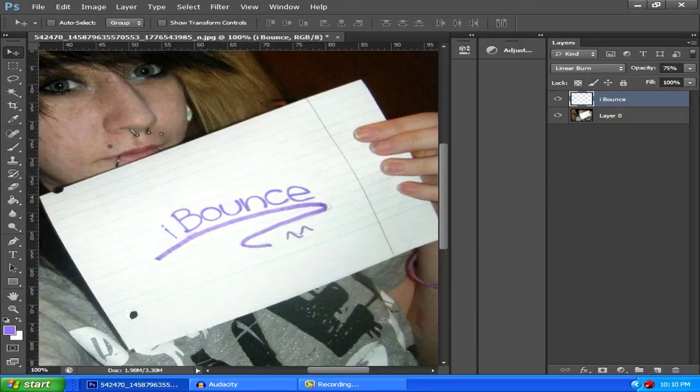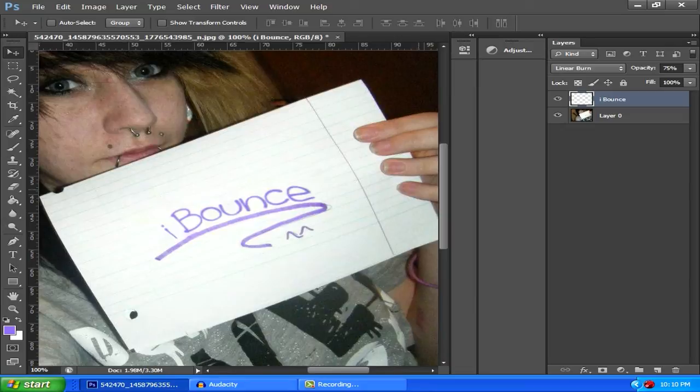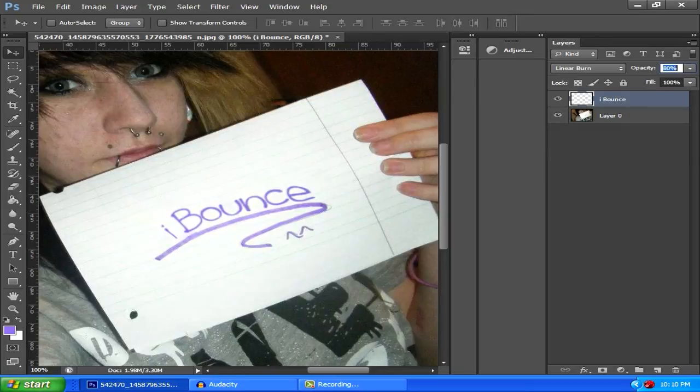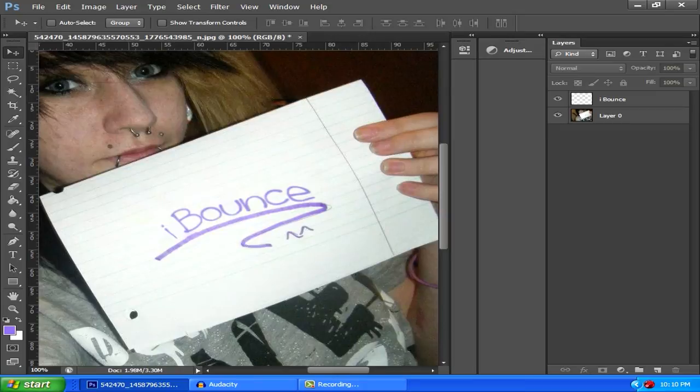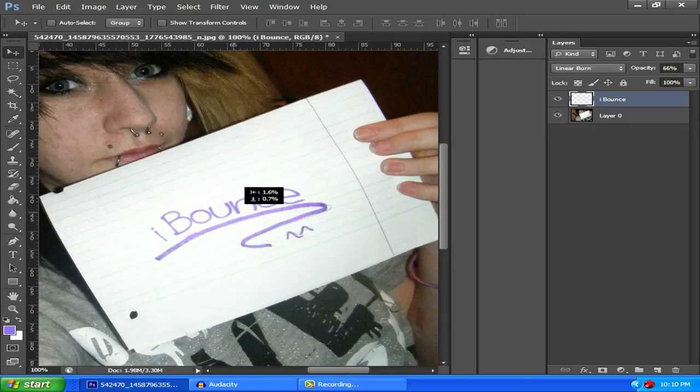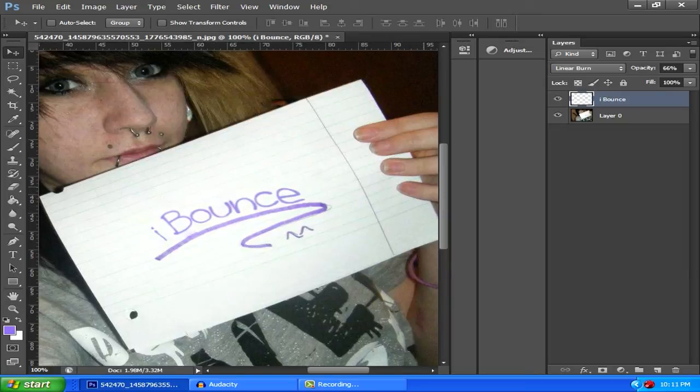Once you have it how you want it, right, you go to your opacity, go to 100% view, and just tone it down maybe just a bit. I usually put mine around 70 or 65. For this I'm going to put it at 66 and I'm going to leave it at that because that just looks good right there. Maybe move it over a bit like that.